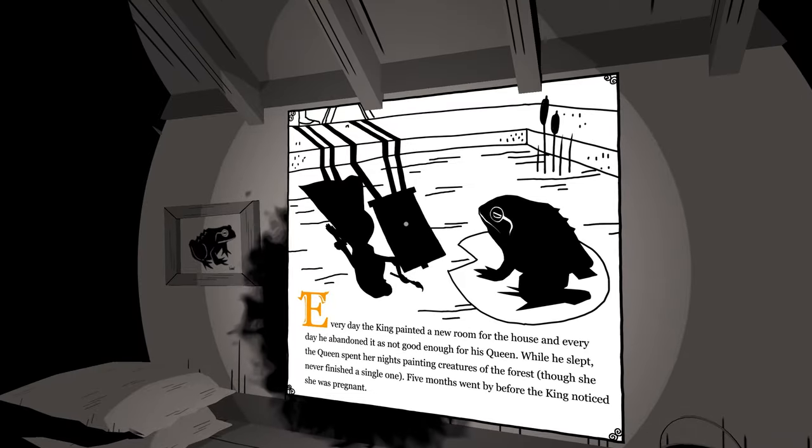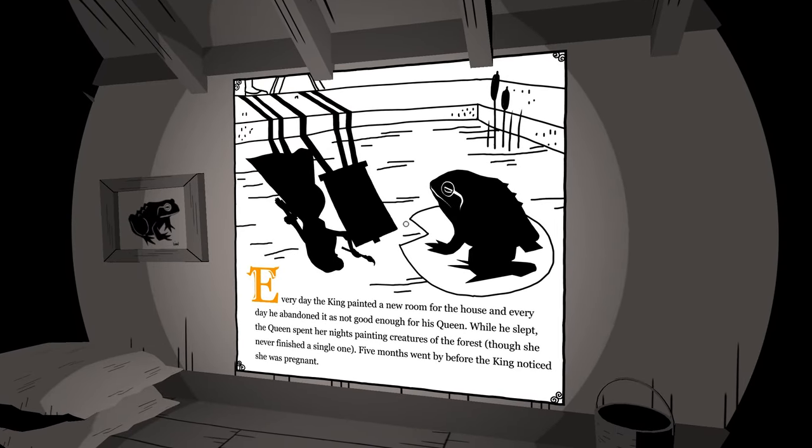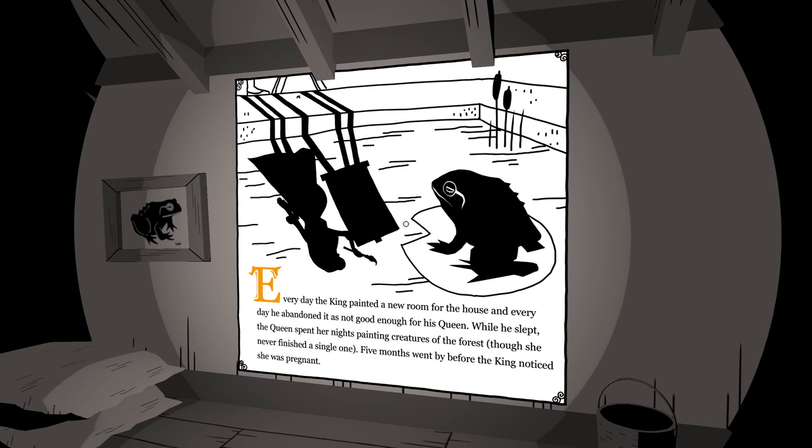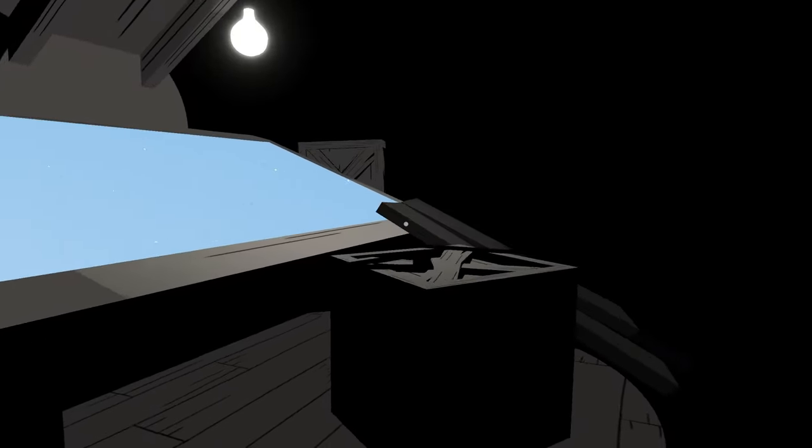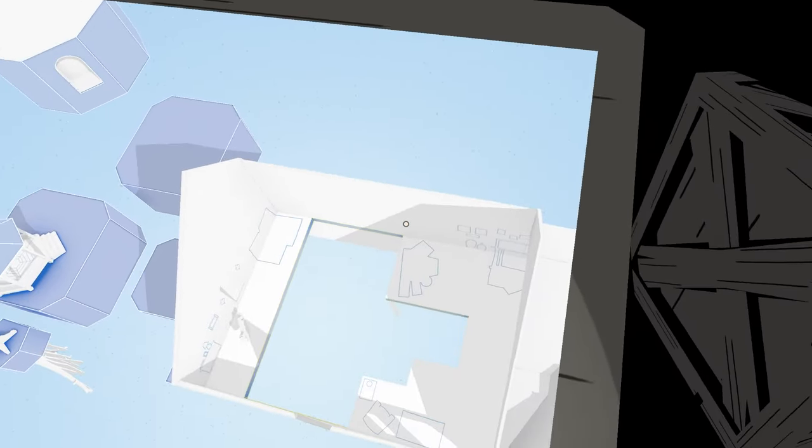Every day the king painted a new room for the house and every day he abandoned it as not good enough for his Queen. While he slept, the Queen spent her nights painting creatures of the forest, though she never finished a single one. Five months went by before the king noticed she was pregnant. Okay, what are they - not going to paint their child? It sounds like something they would do.